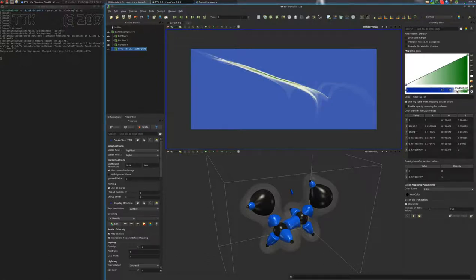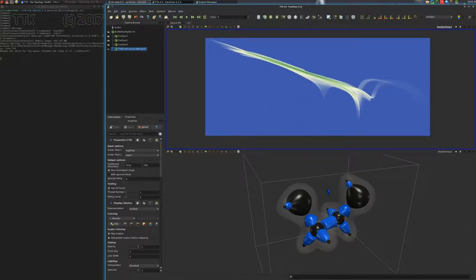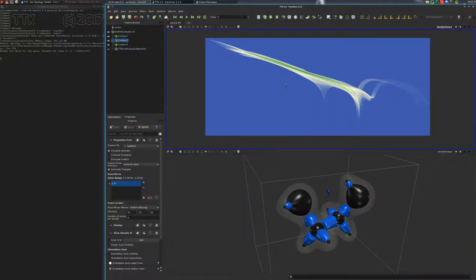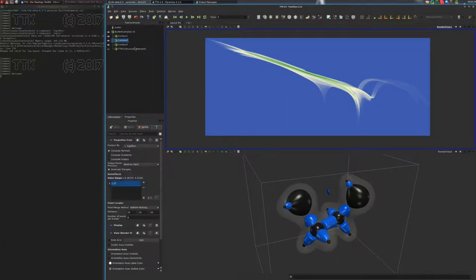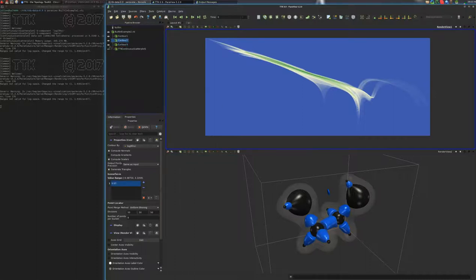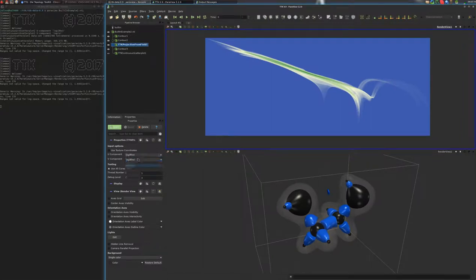Now we want to understand where those isosurfaces project onto the plot. For this we'll select the electron density contour. Don't forget to check the box 'compute scalars on the contours' — for this one as well. Now we'll take this isosurface and project it to the plot with 'project from field'. For the first component we'll use rho, and for the second S. Rho here is the electron density, and S is the reduced gradient.